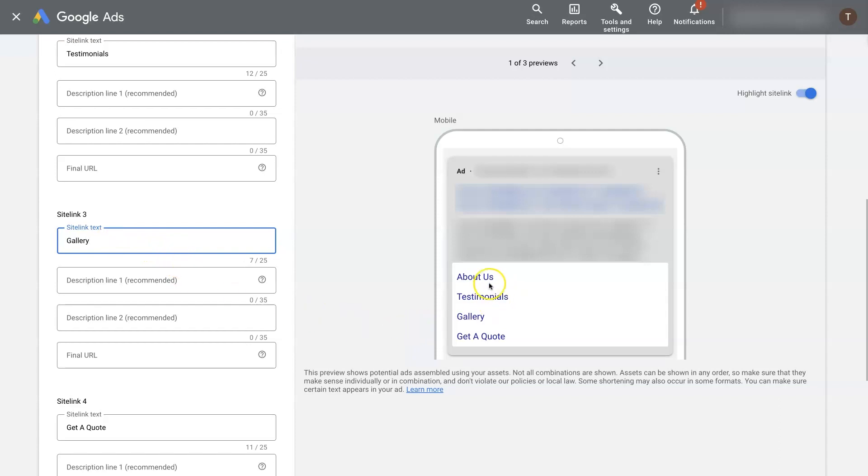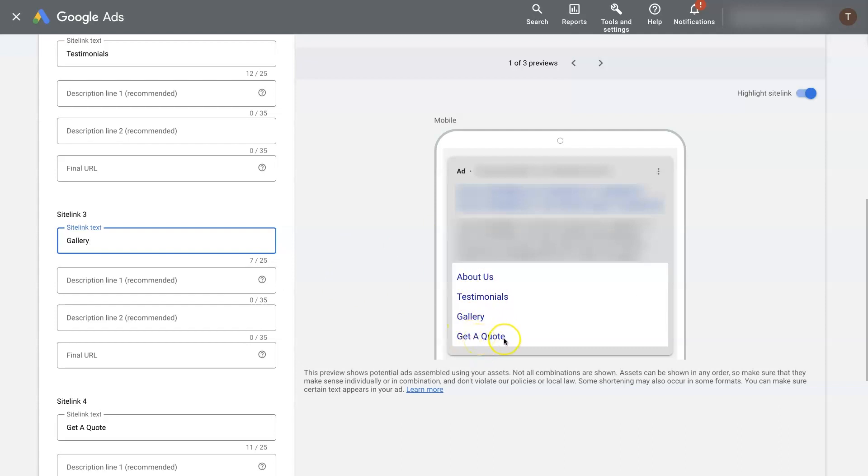So it'll end up looking somewhat like this, where you'll have your basic ad text above, and then down below, people can then click on these different links known as sitelink extensions. And then these are actually going to go off to the different pages of your website.